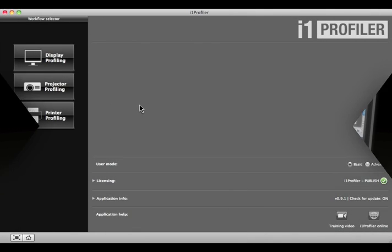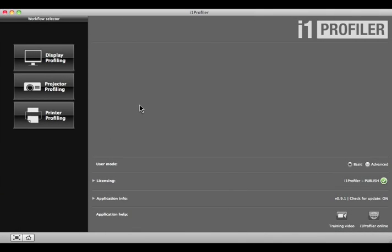You should warm up your display for about 30 minutes prior to calibration to make sure that the color is stable.